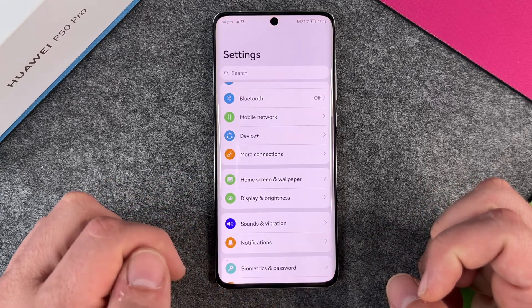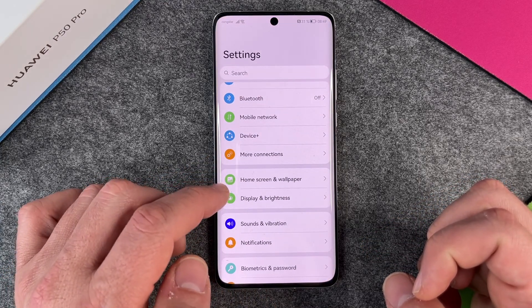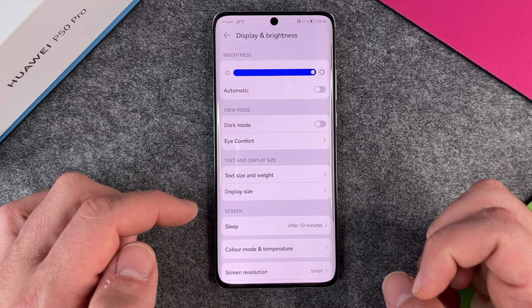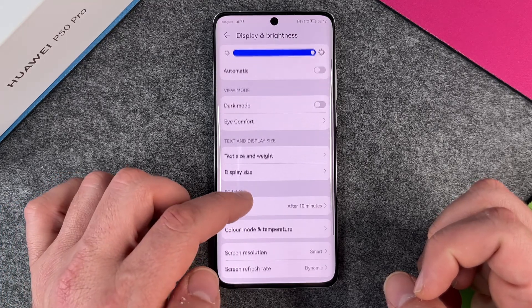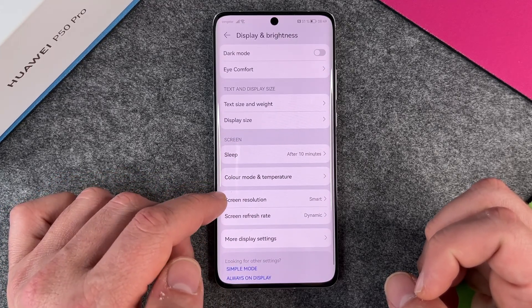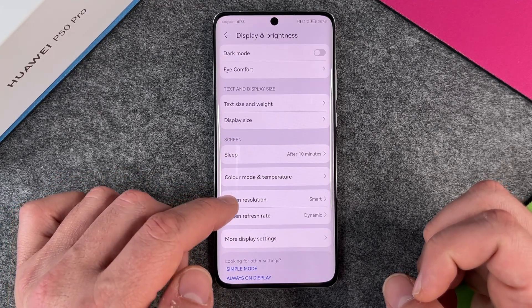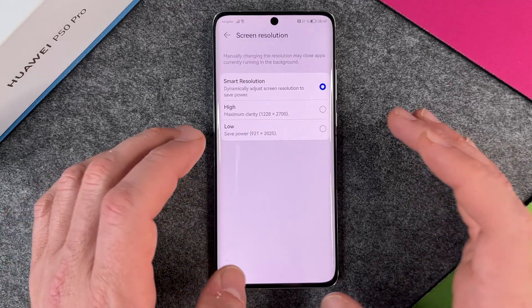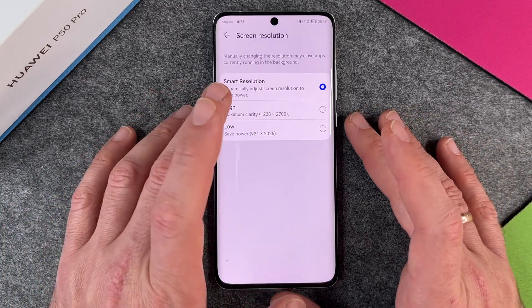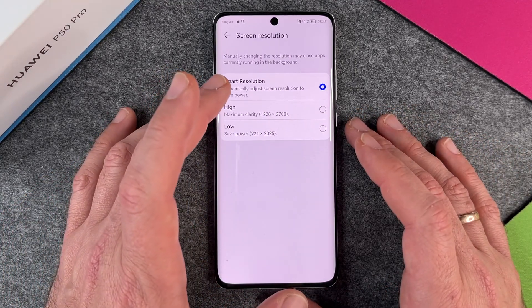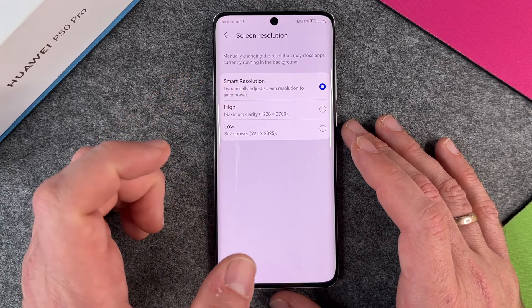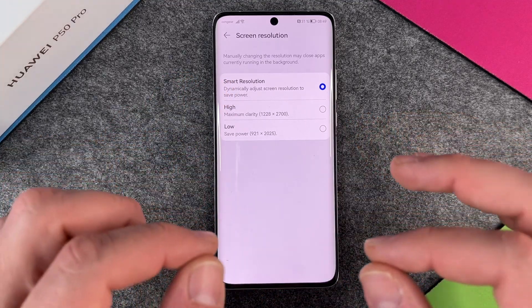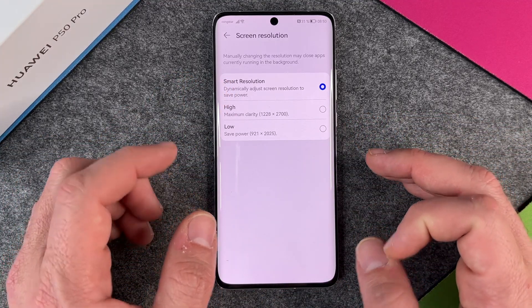We can go to Settings and then go to Display and Brightness. If we scroll down a little bit, we see the screen resolution option — and it's set to Smart. What does Smart mean? Smart resolution dynamically adjusts screen resolution to save power. And that's what I mentioned a moment ago.